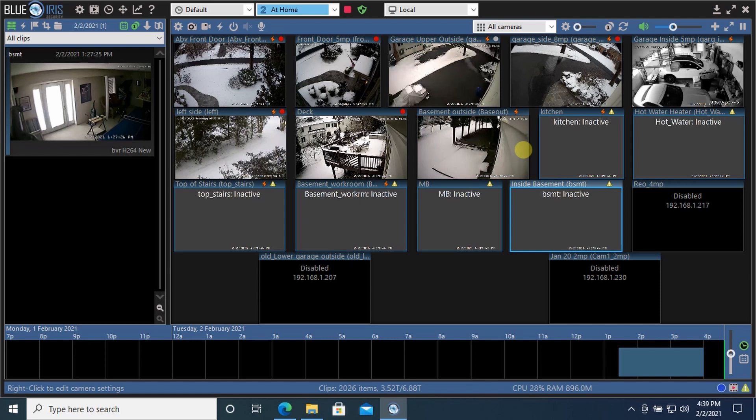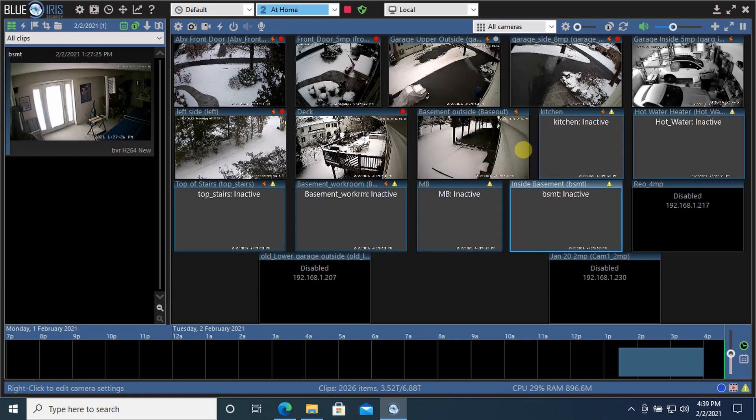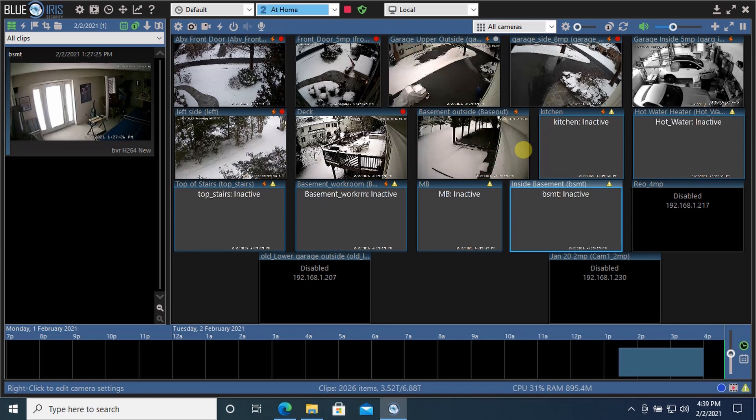BlueIris is the software I run on my PC to manage my security cameras. I've been running it for about two years now and I'm always learning something new. It's a great system, more in line with high-end security systems that I've used in the past.